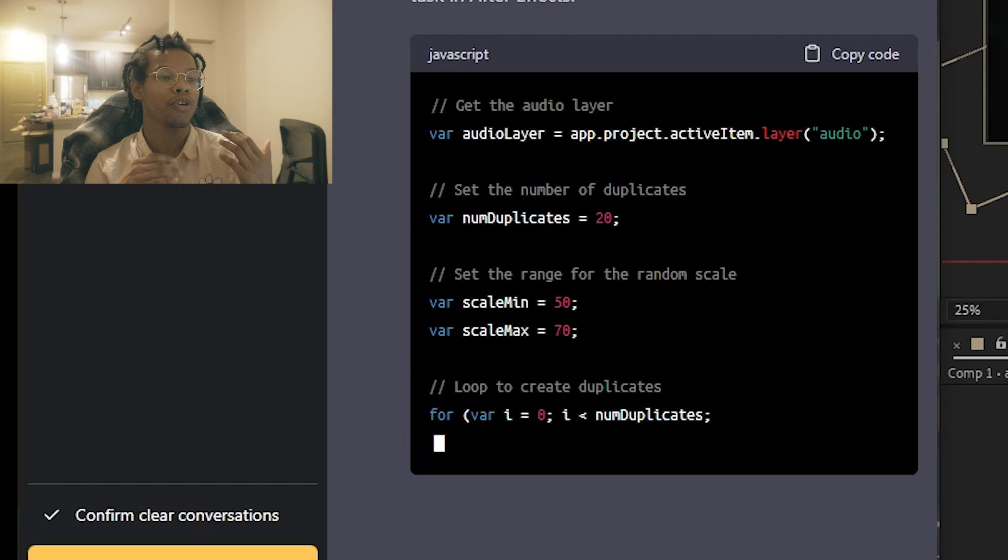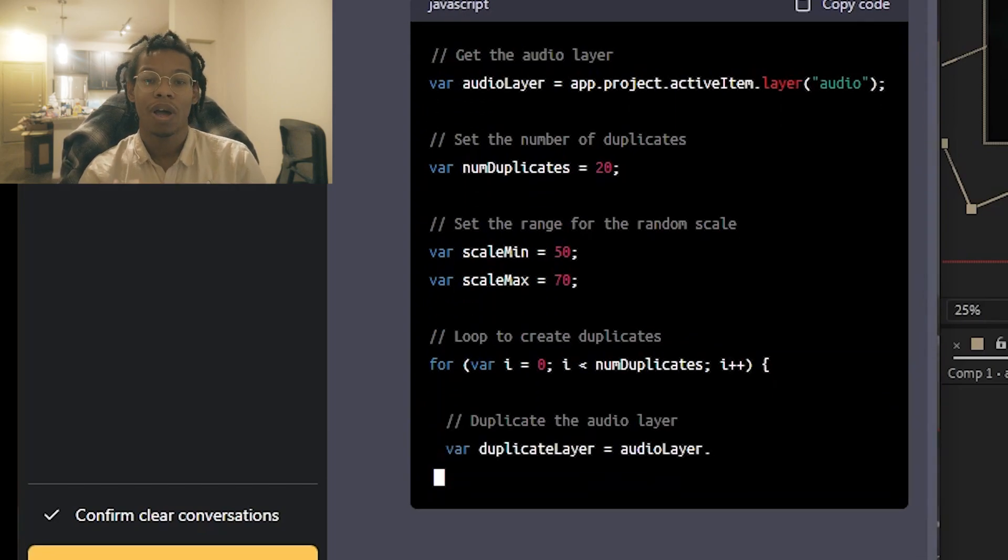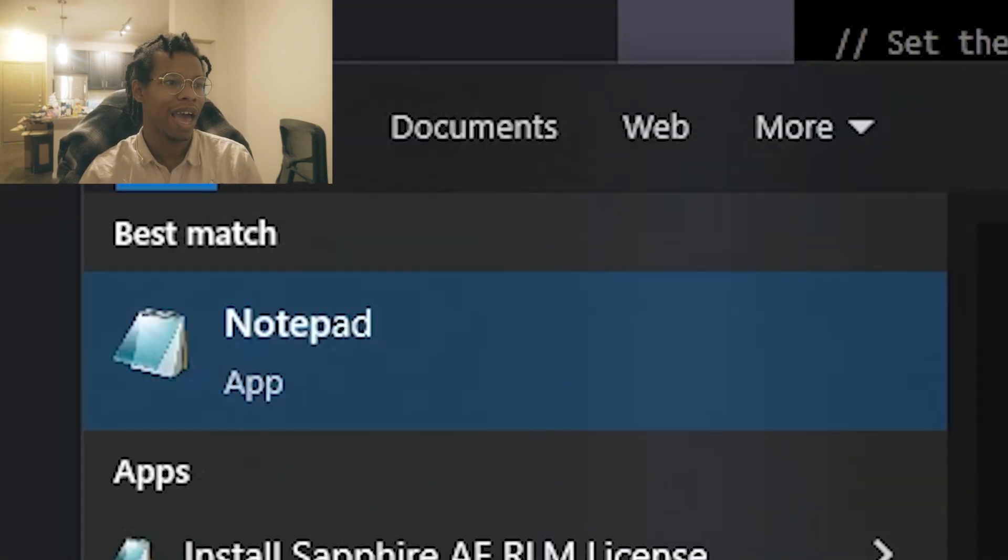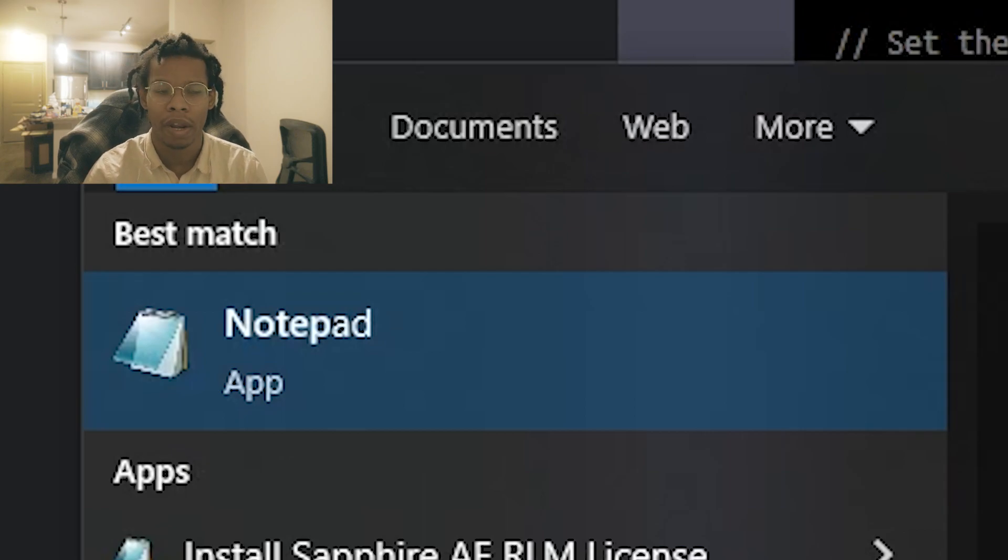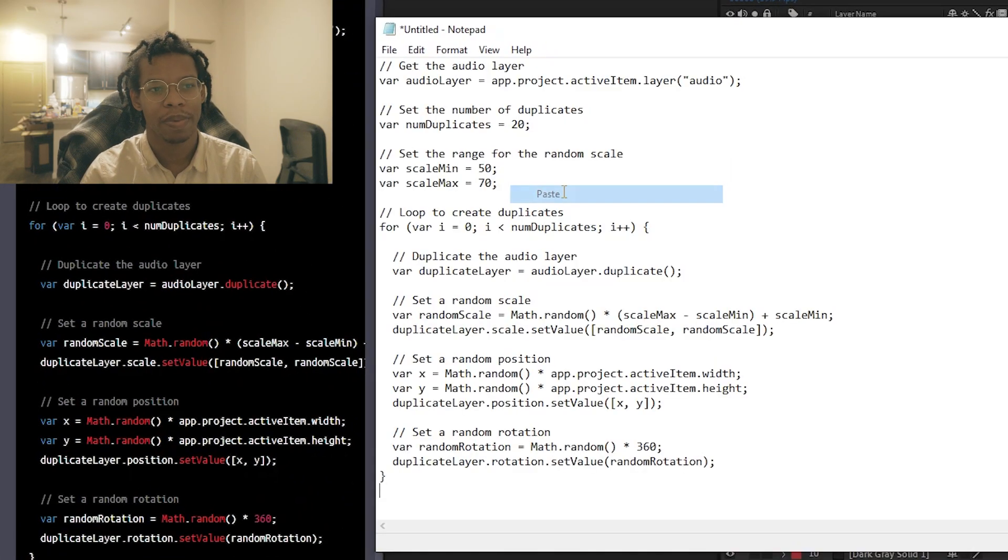And it's just going to create that script for you. Now you need to save it. Did you know that you can actually just save this script in Notepad? Copy the code, press paste,